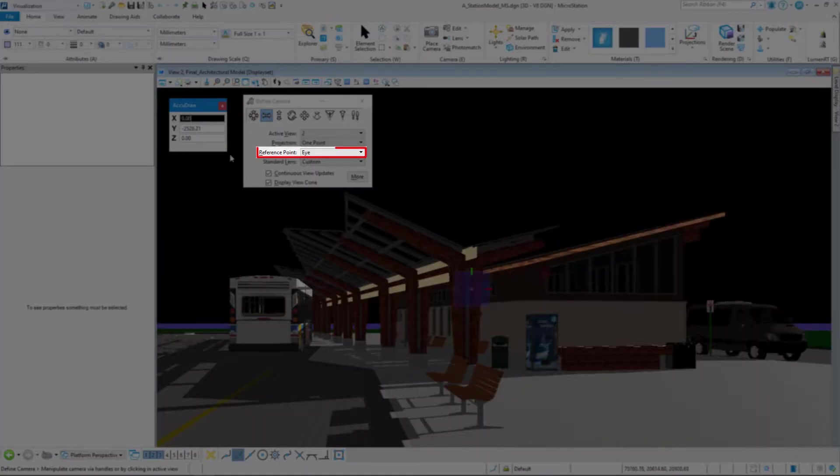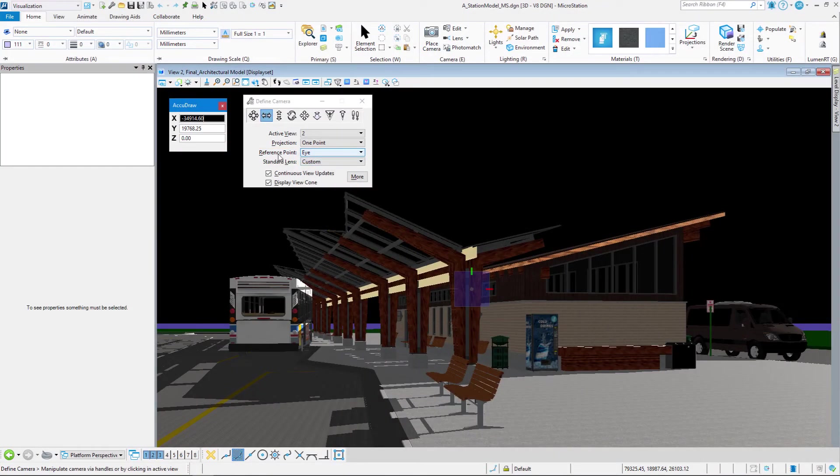Remember, reference point refers to my stationary point. My eye is stationary or my target is stationary.